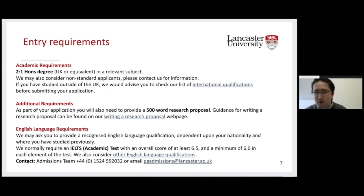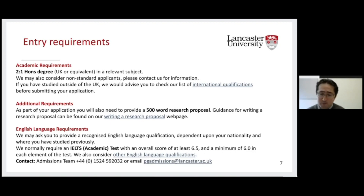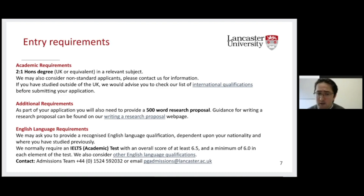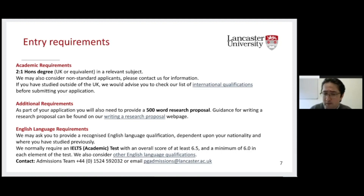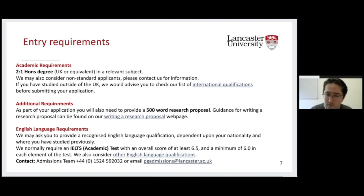There were a lot of questions about entry requirements. The requirement is a 2:1 honours degree at the UK level. If you want to check whether your qualification is equivalent, please engage with the admissions team or check the list available online. In terms of additional requirements, we don't ask for a full proposal, but we do want a 500-word proposal highlighting your research topic and why you're interested. It would be very helpful if you can link it with the kind of research we do, so do visit the website.